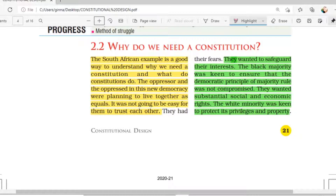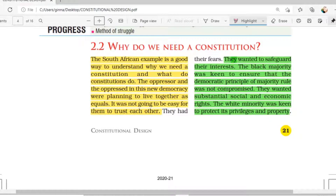The oppressor and the oppressed in this new democracy were planning to live together as equal. Because in those circumstances, no one would want to remain as before. So after becoming free from racial discrimination, they created a new constitution and were planning to live together as equals.